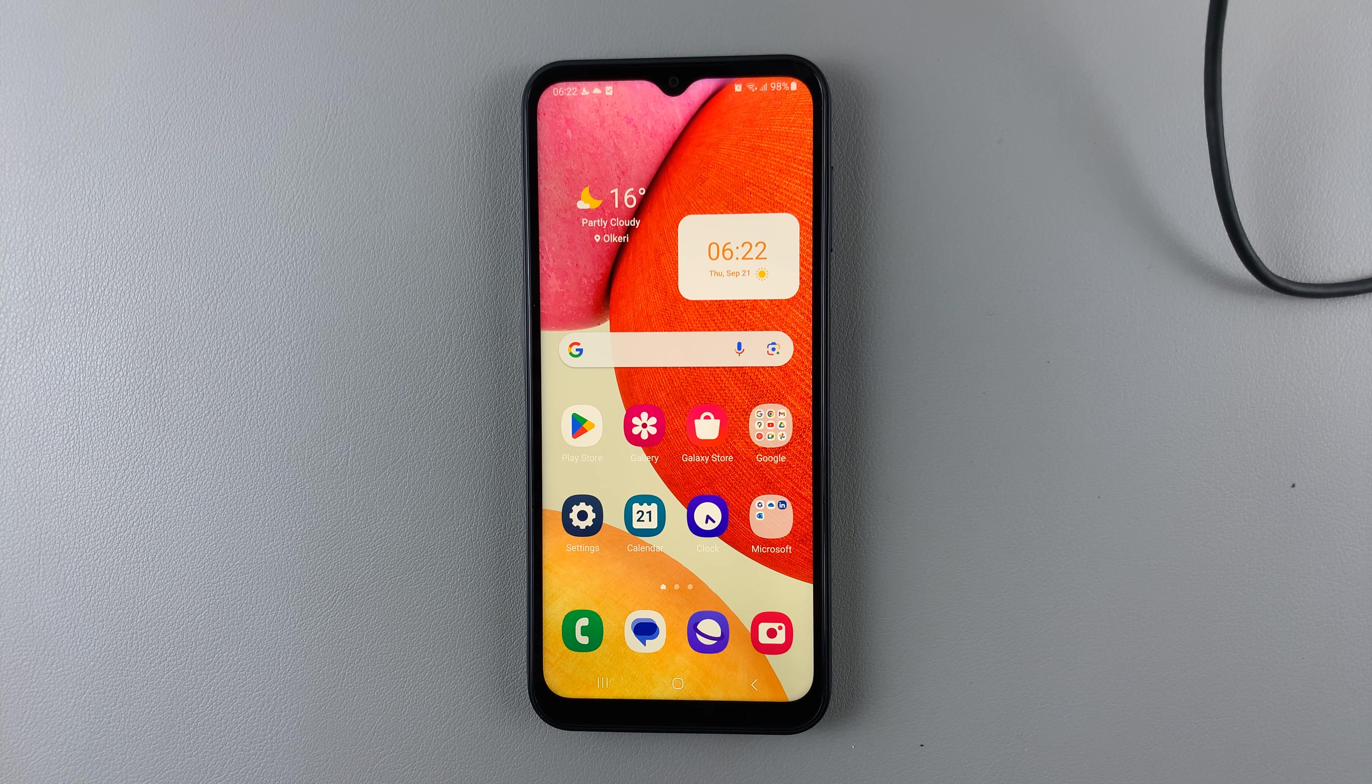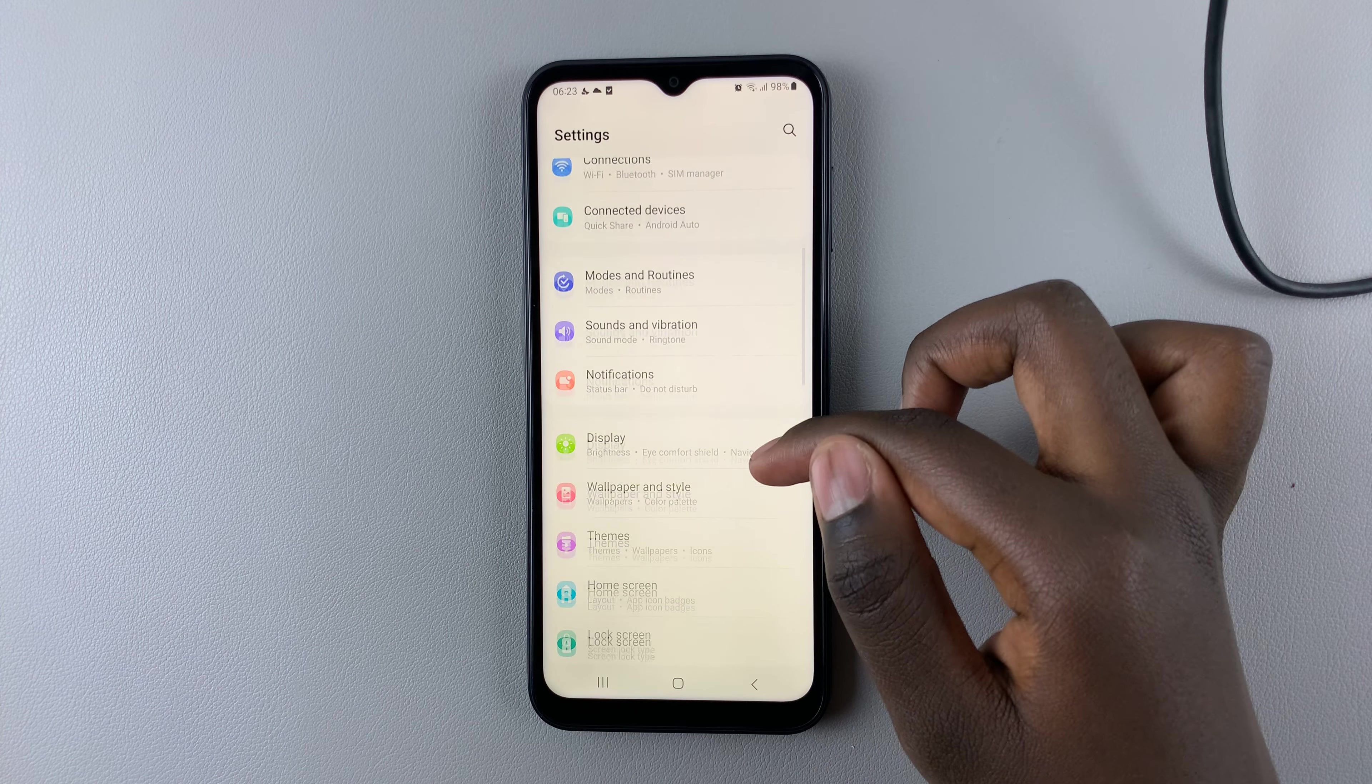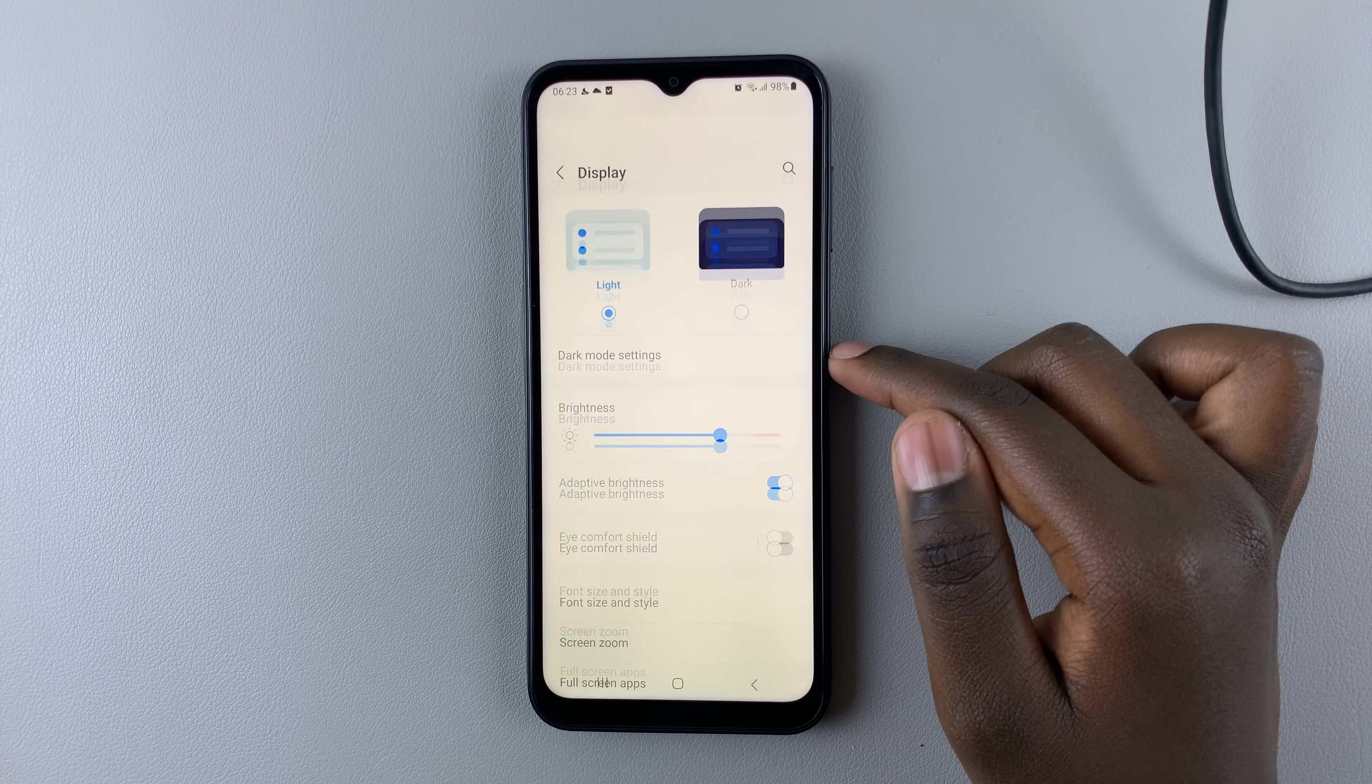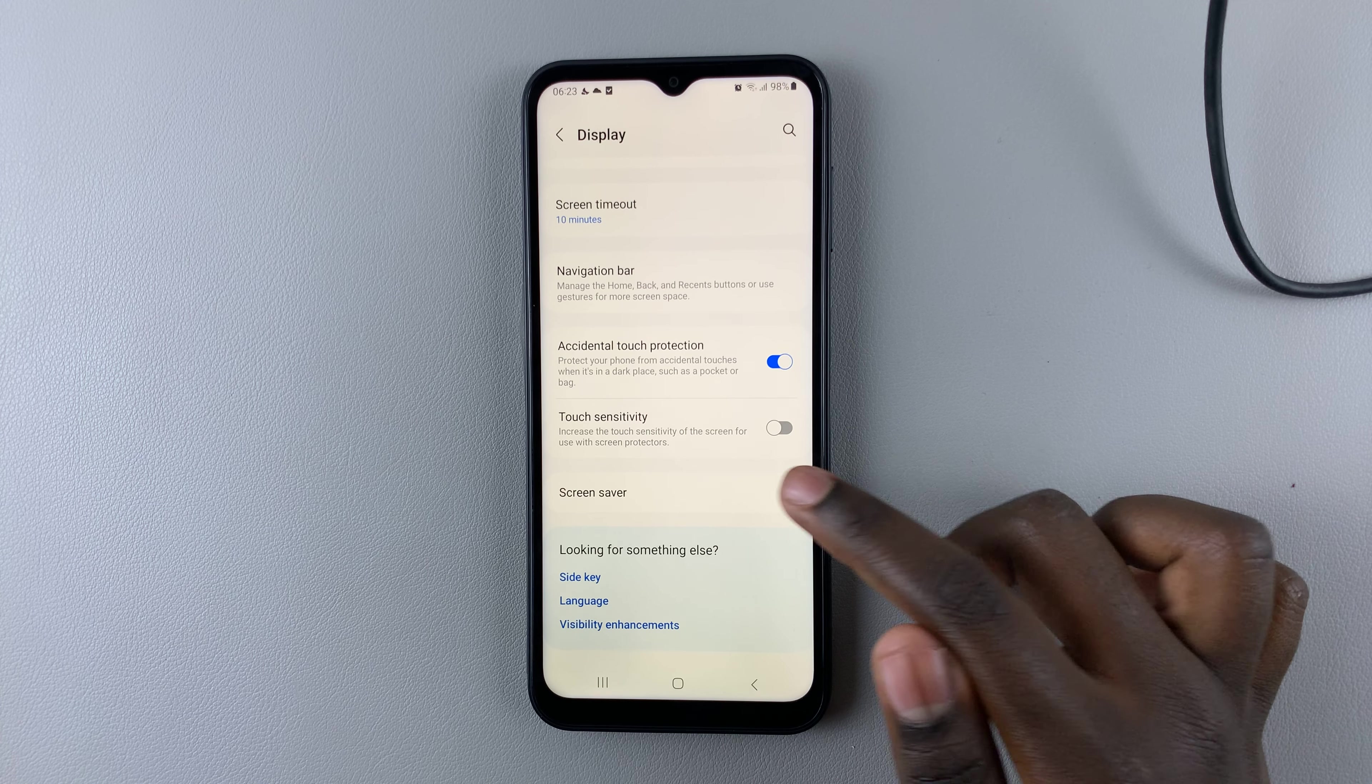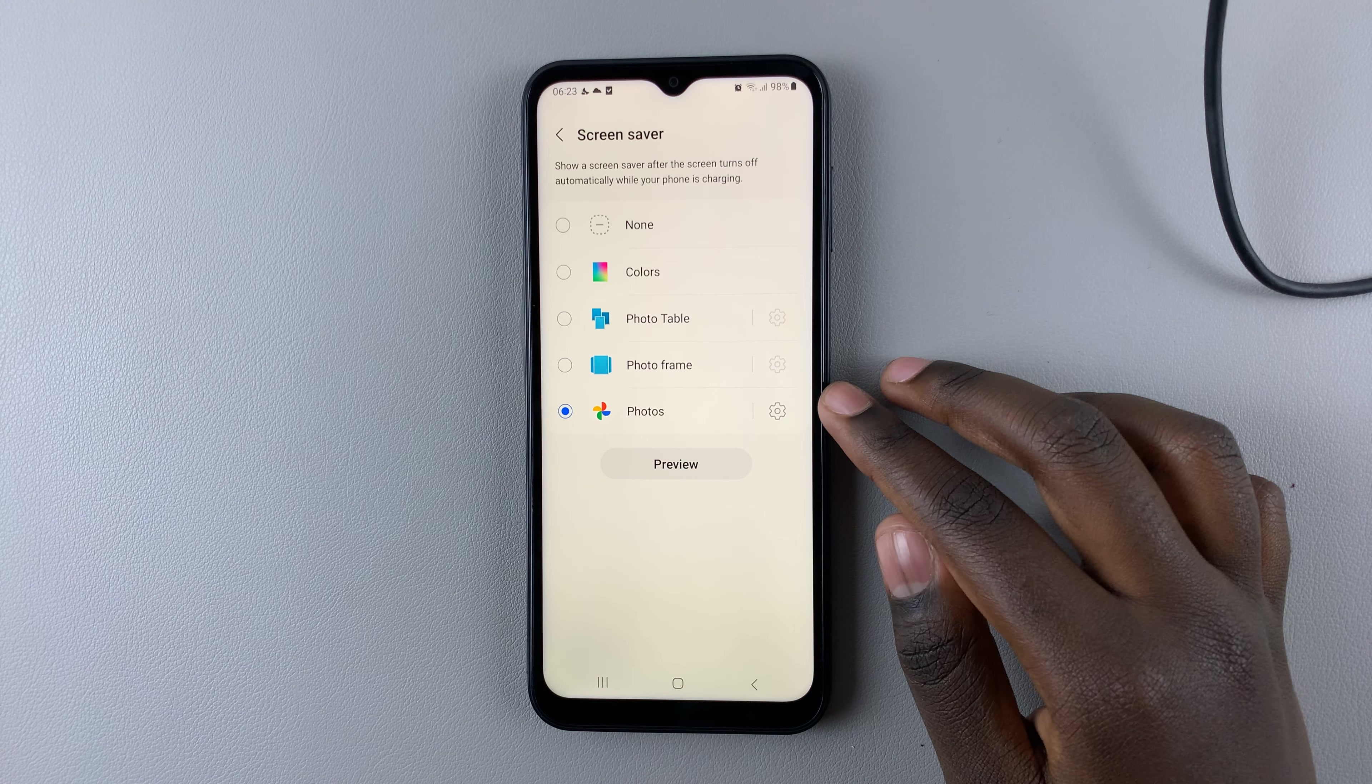First, open Settings and scroll down until you find Display. Tap on that. Under Display, look for the option Screen Saver, and here you should see options that deal with your screen saver.